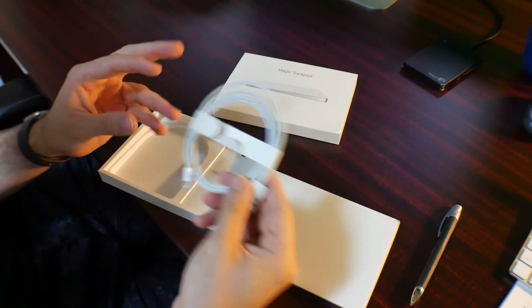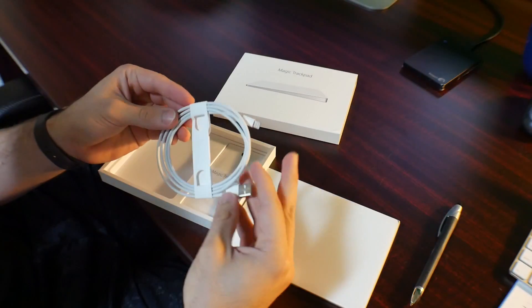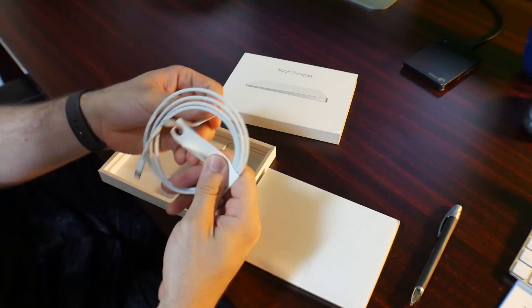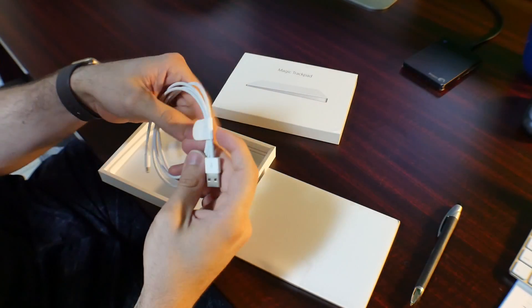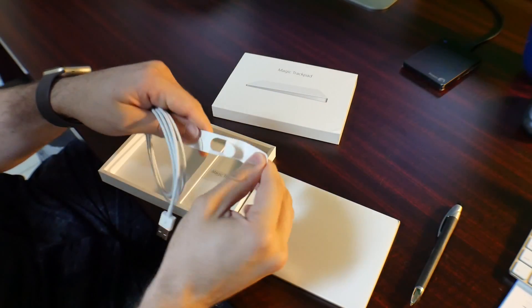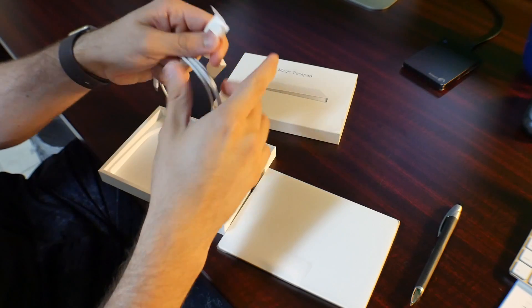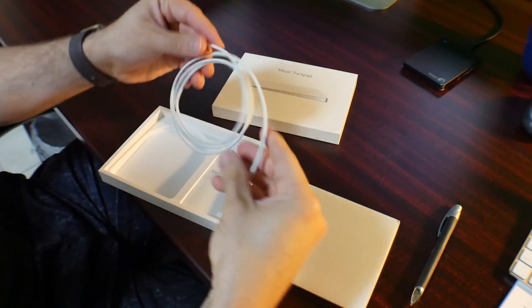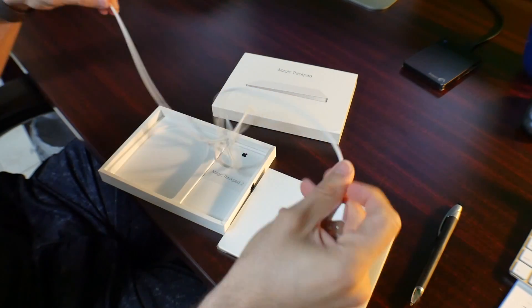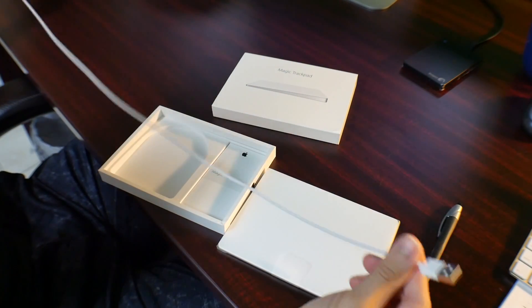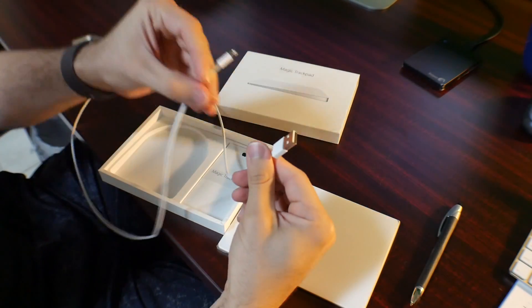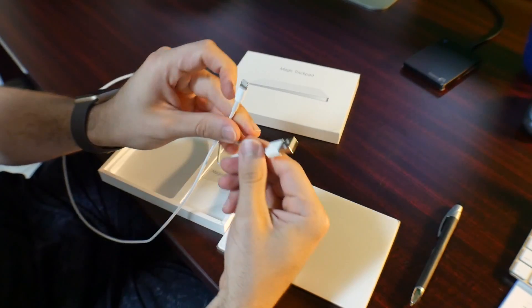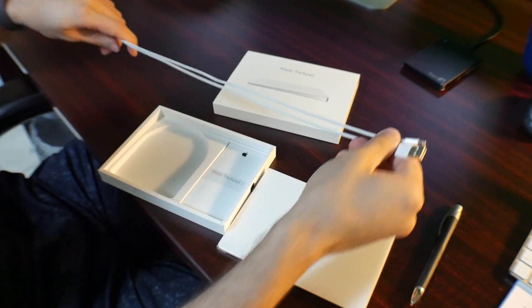It comes with the charging cable, which the charging for this is about a month. So fully charged, it should last you about a month. And I like that a lot better than having to change batteries on the older models, which is why I decided to go with the newer one.